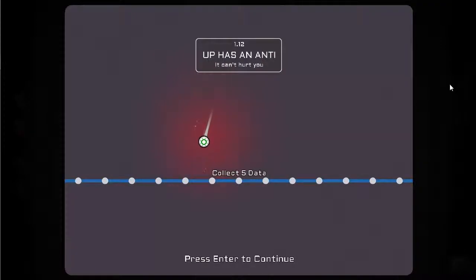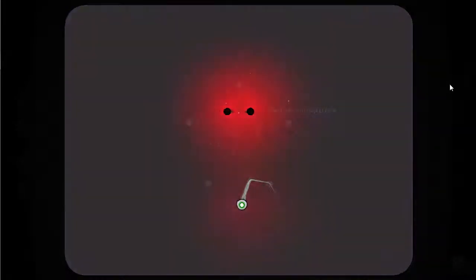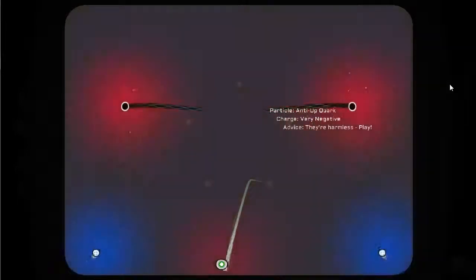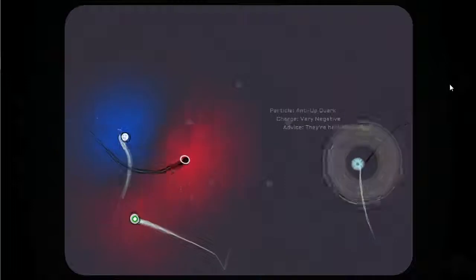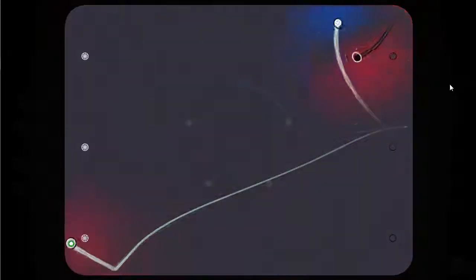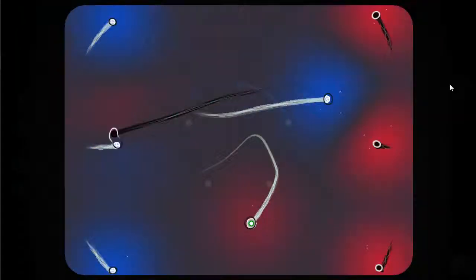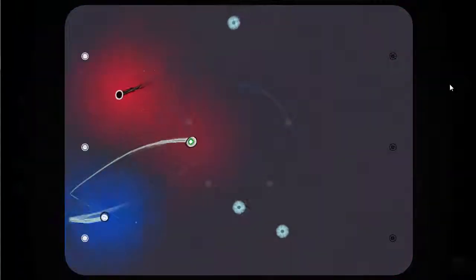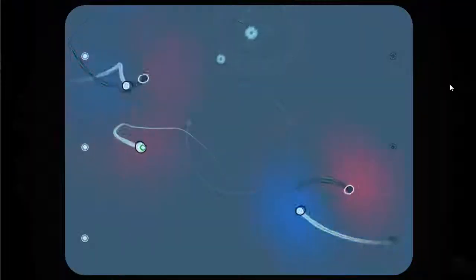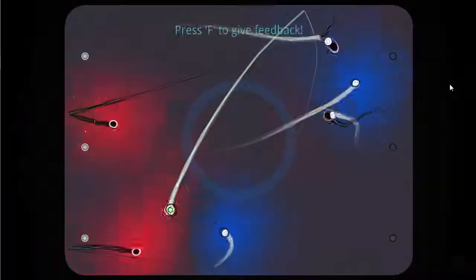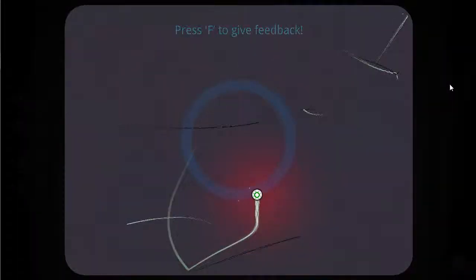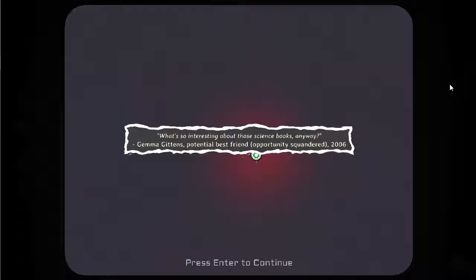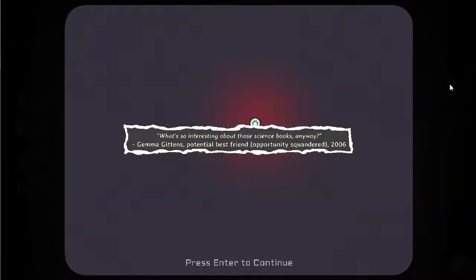Up has an ante. Can't hurt you. Collect five data. They're harmless. It's got a white ring around it. I can do with data here can I? So they're chasing each other around, there we are. So you've got to figure out the positives and negatives. What's so interesting about those science books anyway? Gemma Gittins, potential best friend opportunity squandered.